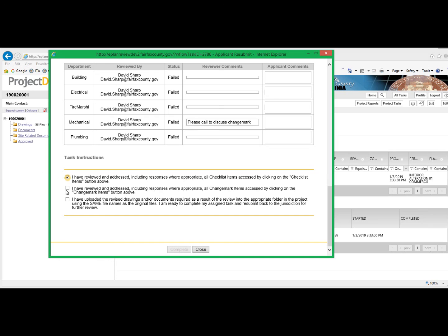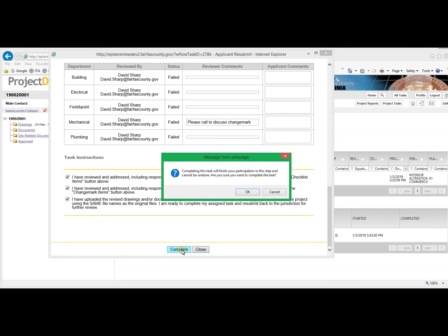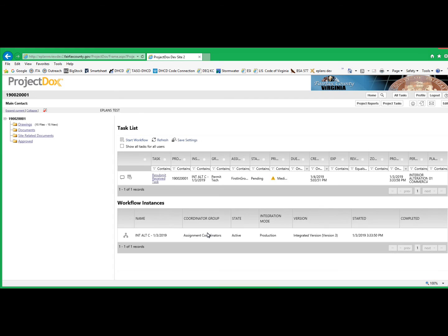Now we can go back into the applicant resubmit task and complete the task. And the window indicates that the resubmit has been received.